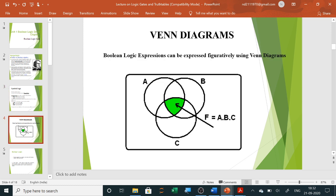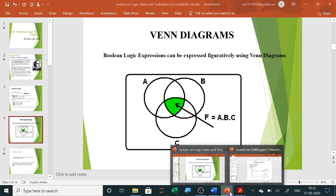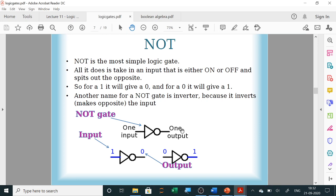Let us start with the first gate: the NOT gate. It is an inverter — it will invert the input. If the input is ON, it gives the output as OFF or zero; and if the input is zero, it gives the output as one. The symbol of a NOT gate looks like this: the triangle is a buffer, and if you put a bubble in front it becomes a NOT gate — that is your inverter.